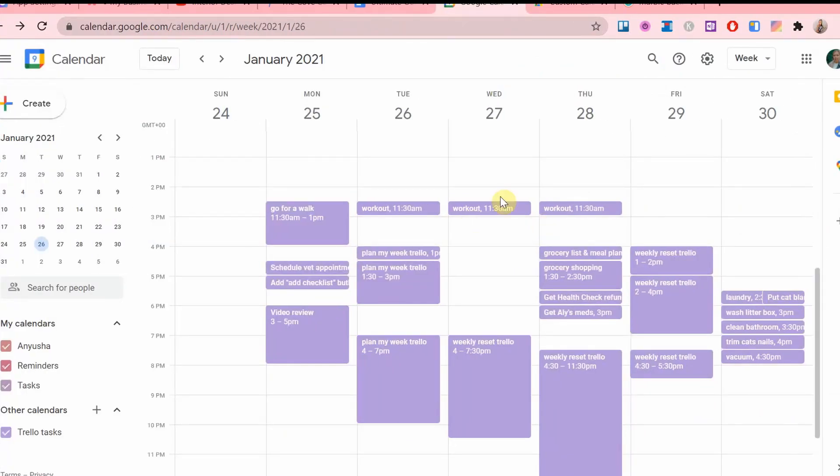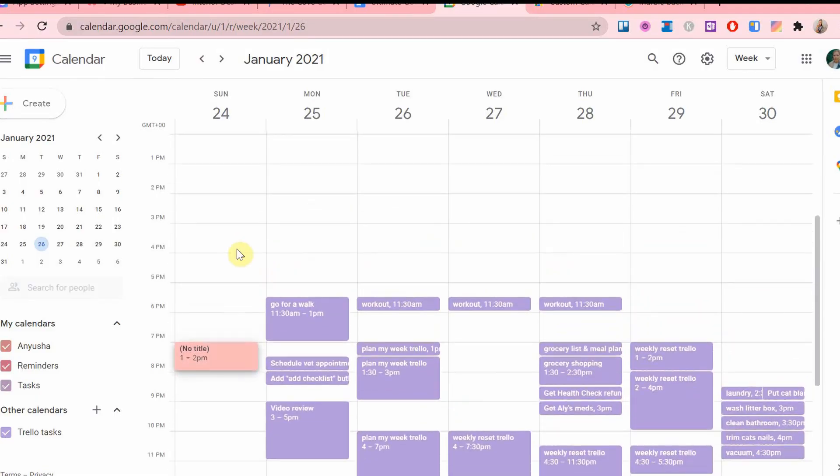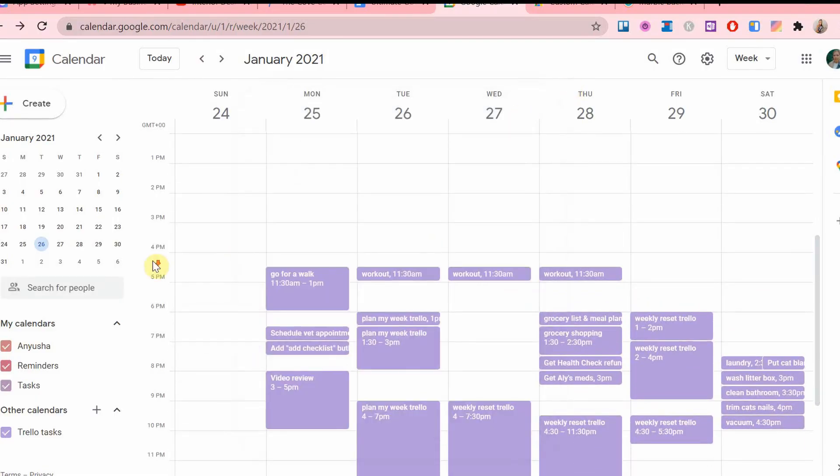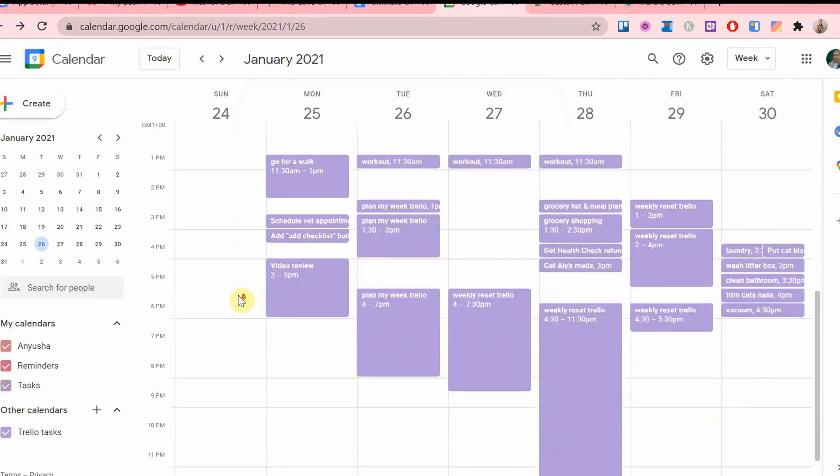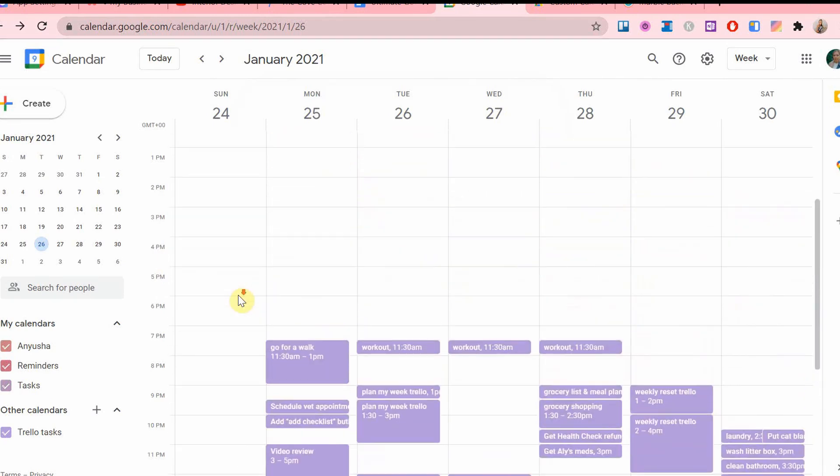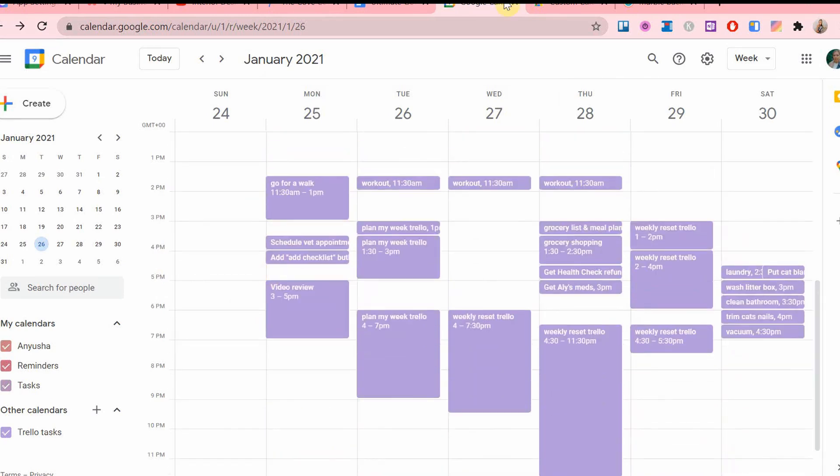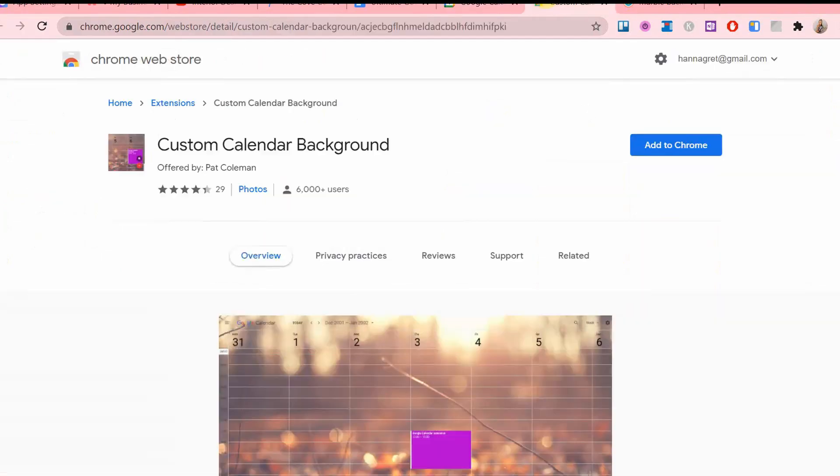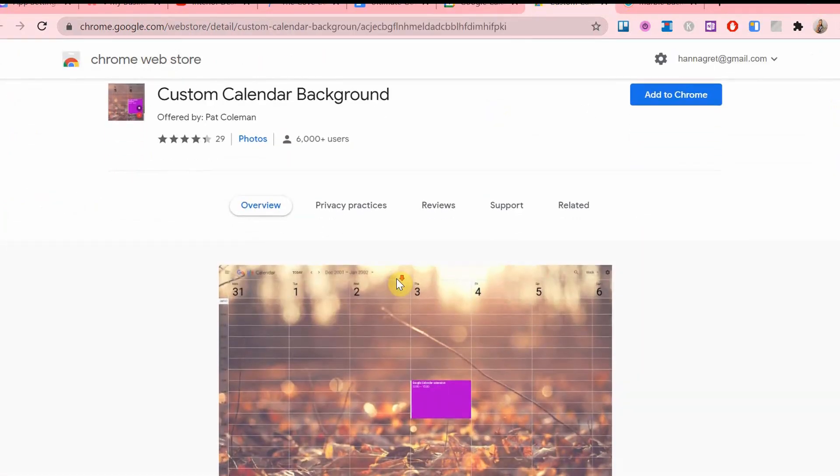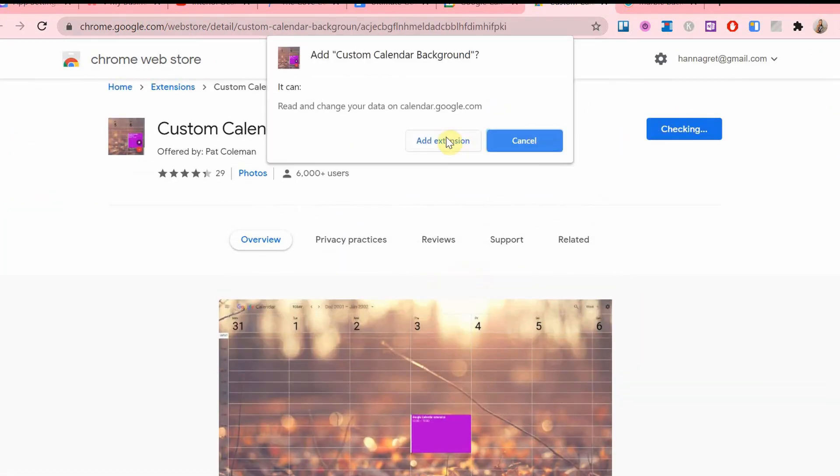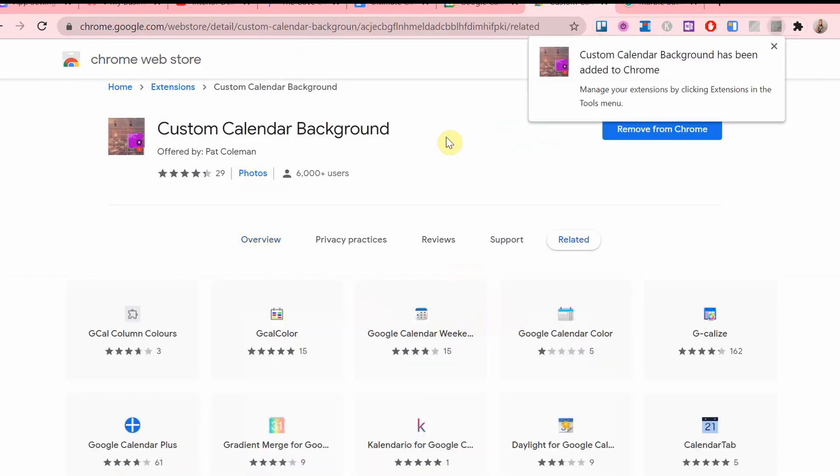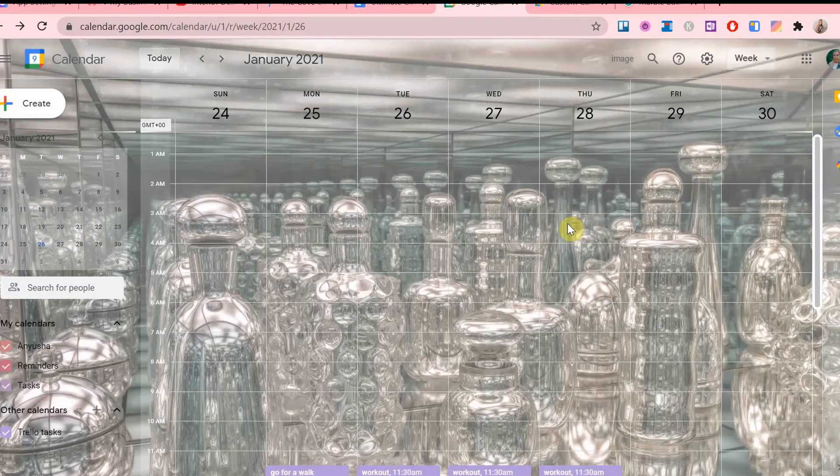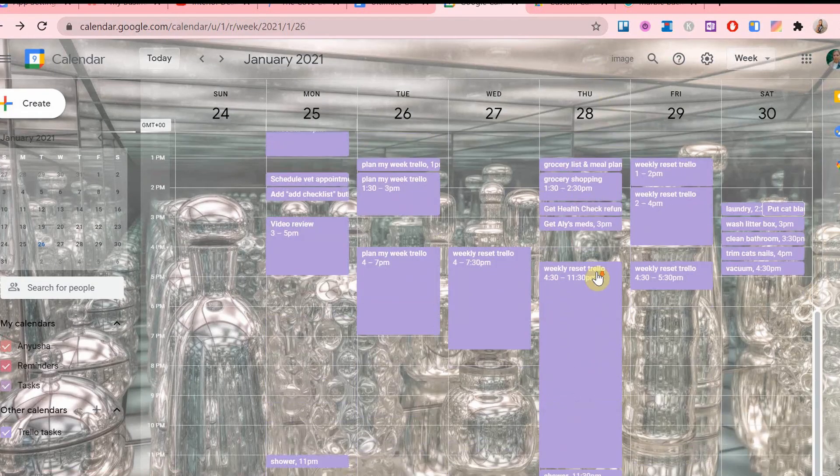Have you ever wanted to change the background of your Google Calendar even though it doesn't offer you the option to do so? Well, you actually can. This is another Chrome extension that I've been loving recently. It's called Custom Calendar Background. Now, after adding the Chrome extension to your browser, when going back to your calendar tab, you can also see this little image suddenly pop up on the top here.